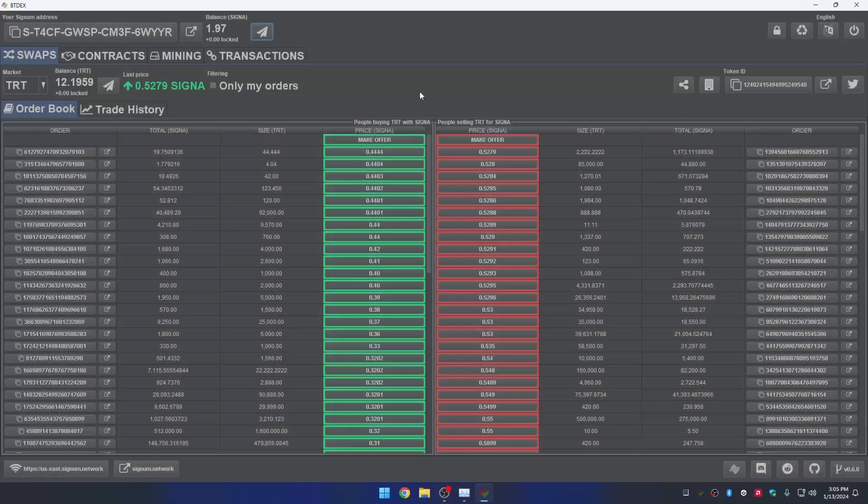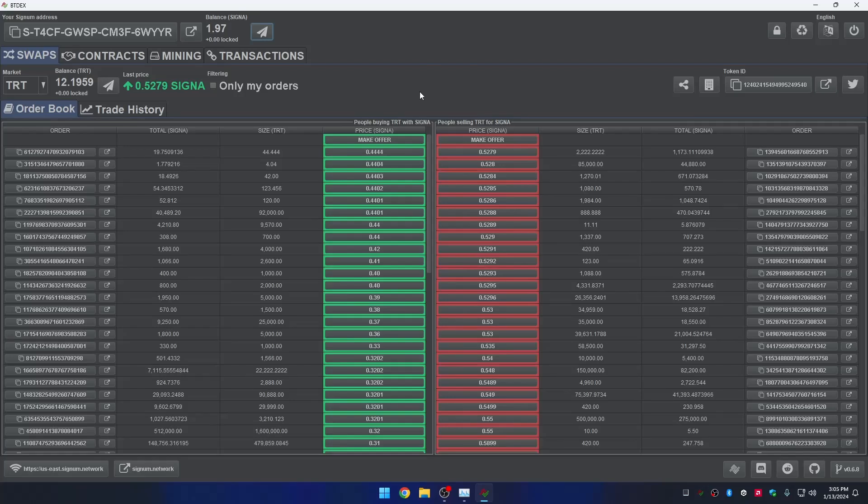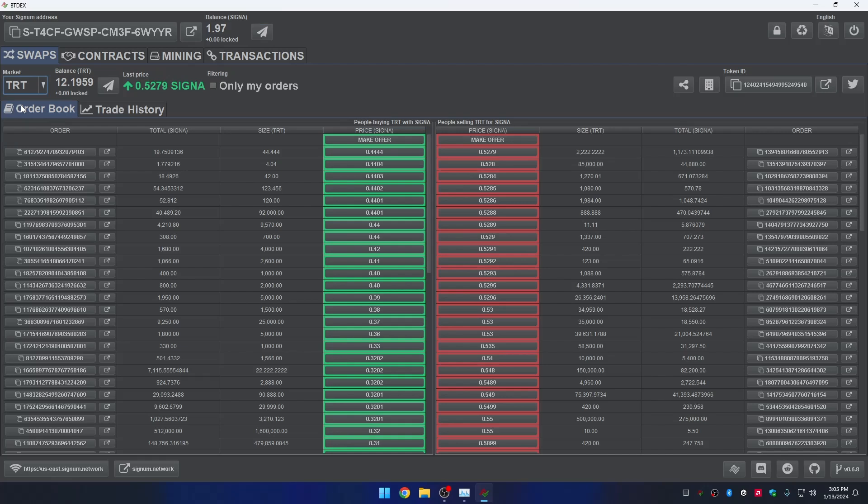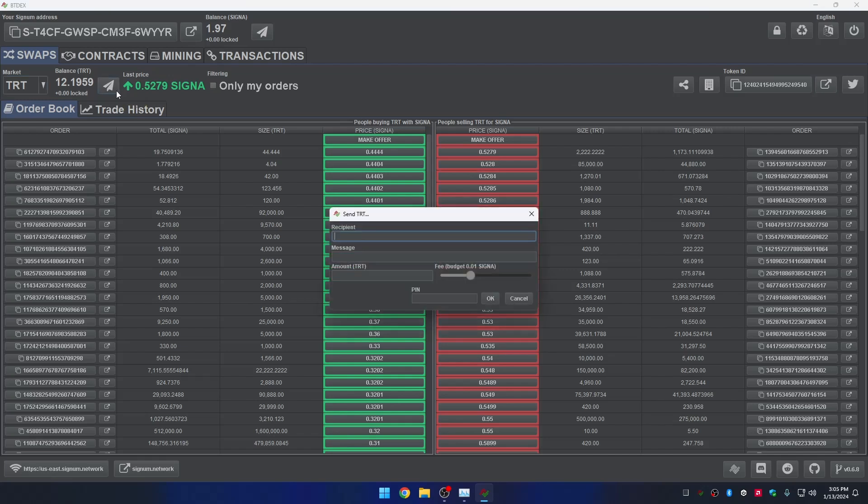If you want to send any token, first you need to pick which token you want to send. In this example, I'll send some TRT. You need to click on the market selector. Once you pick the token of your preference, you must click the button Send, which is located alongside the available token balance. A new dialog will appear asking you the following.